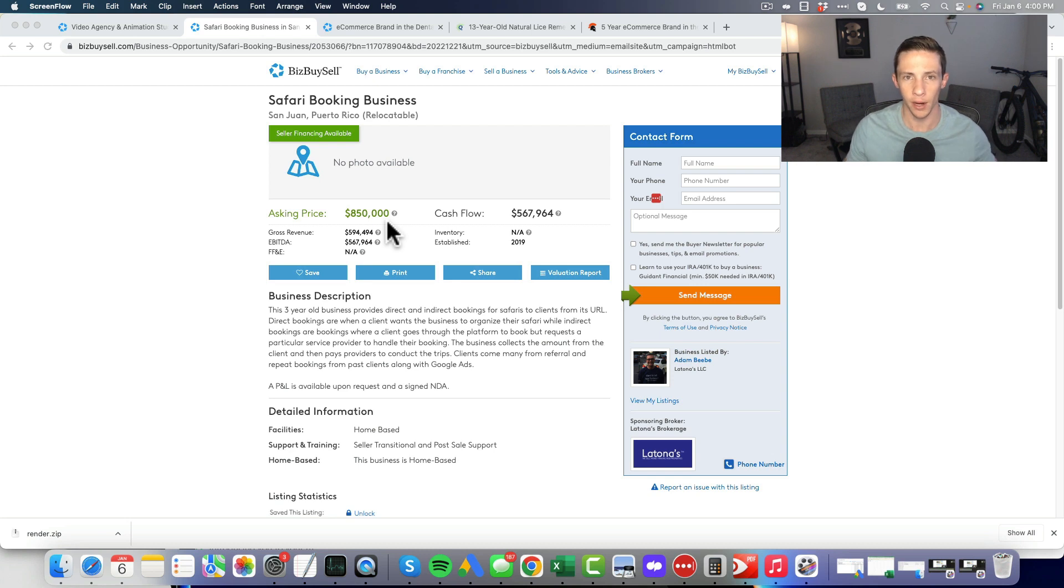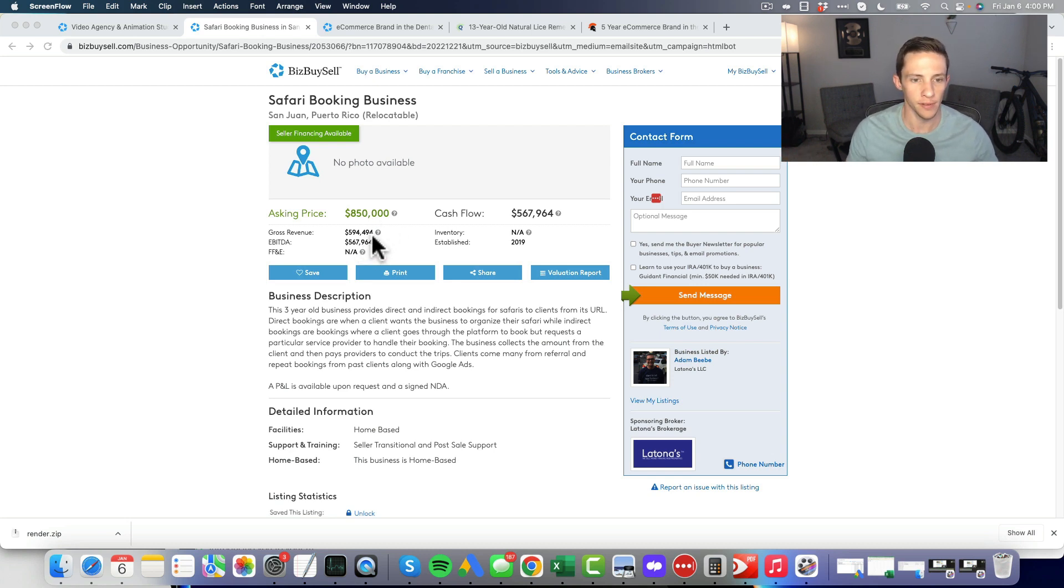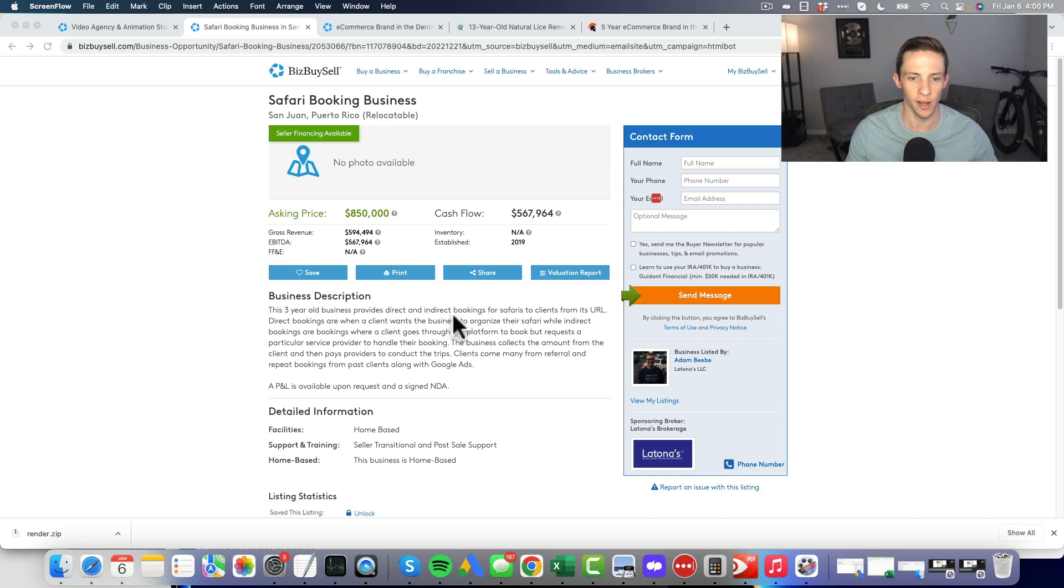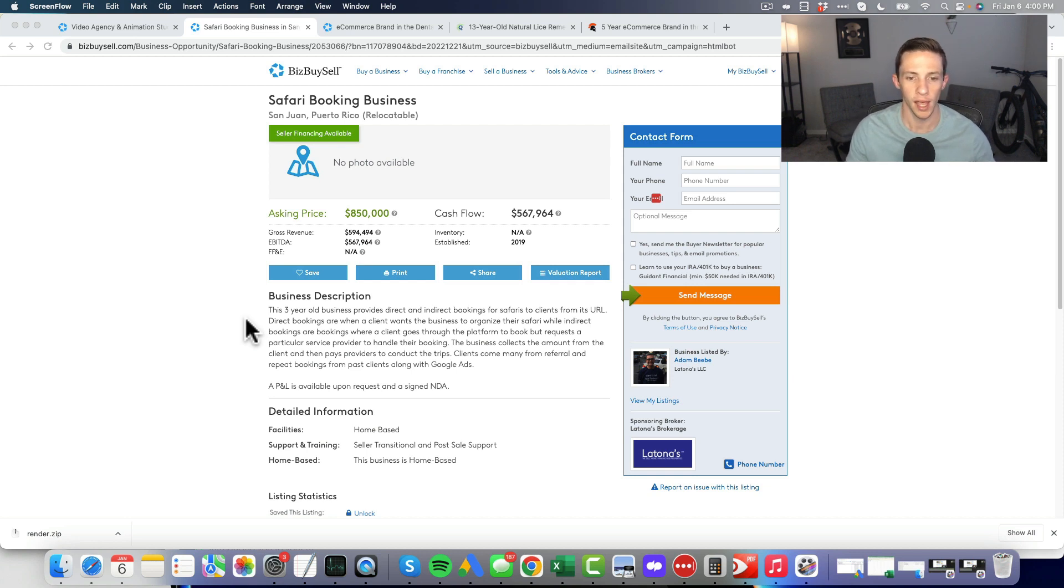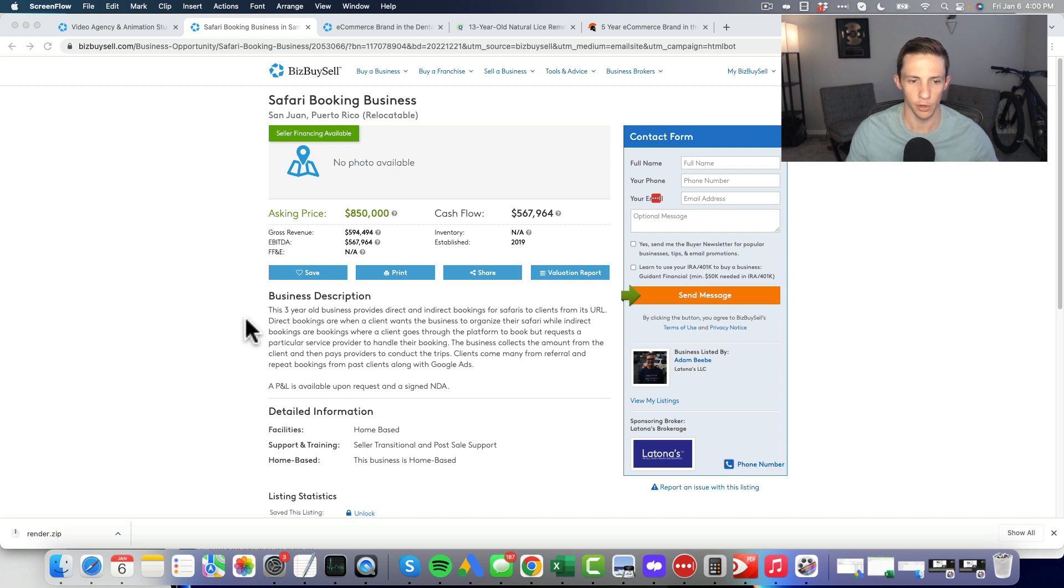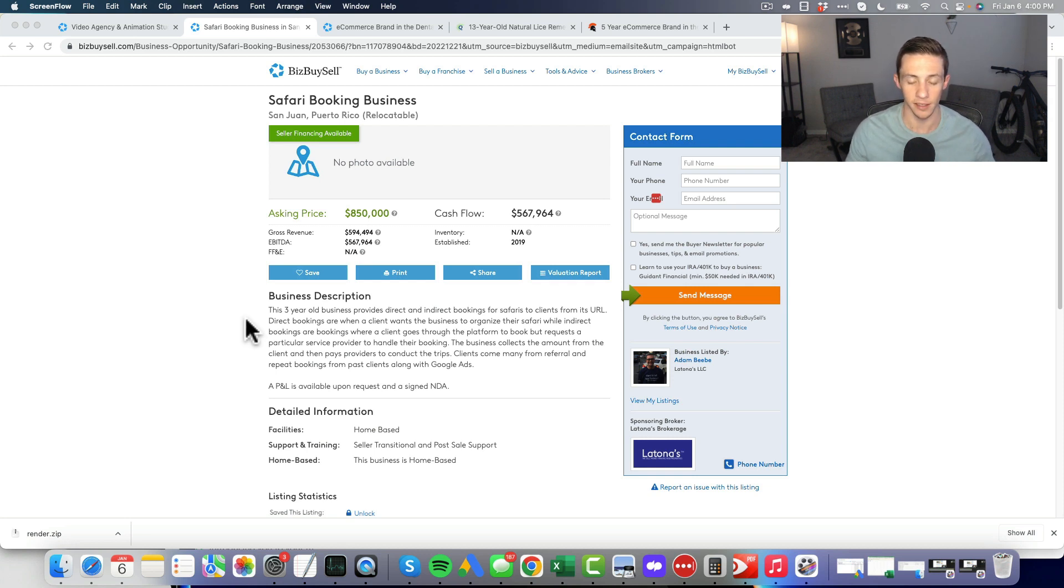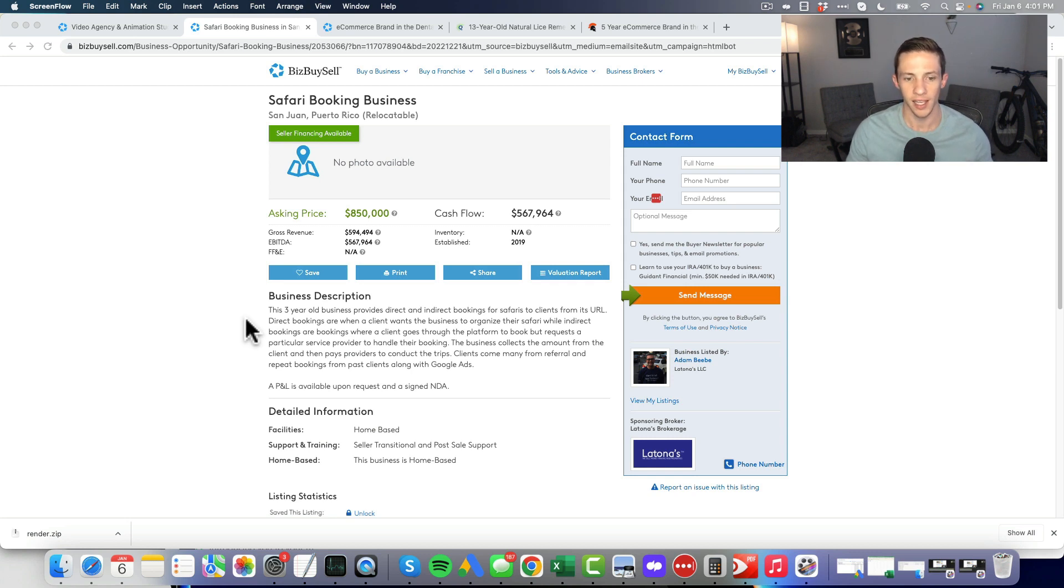Cash flowing 567,000, asking 850,000, so a very low like 1.5x multiple. Gross revenue 594, EBITDA 567. This three-year-old business provides direct and indirect bookings for safaris to clients. Direct bookings are when a client wants a business to organize a safari, while indirect bookings are when a client goes through the platform to book but requests a particular service provider.